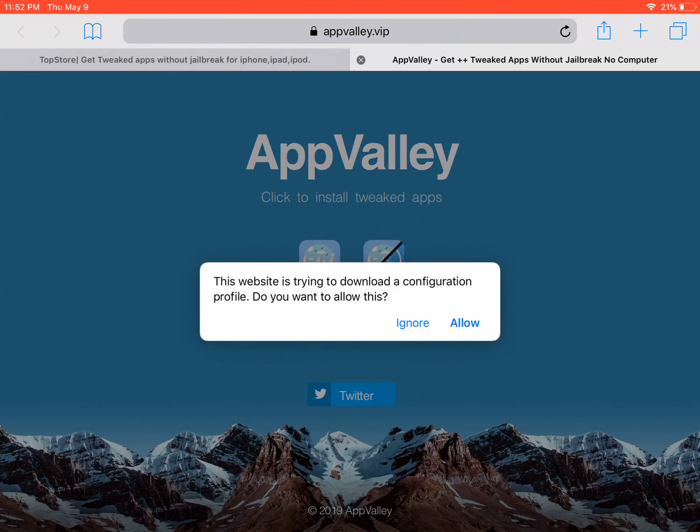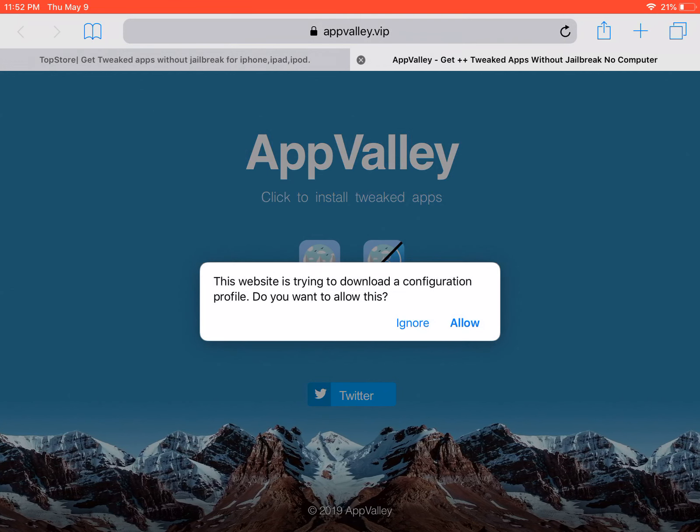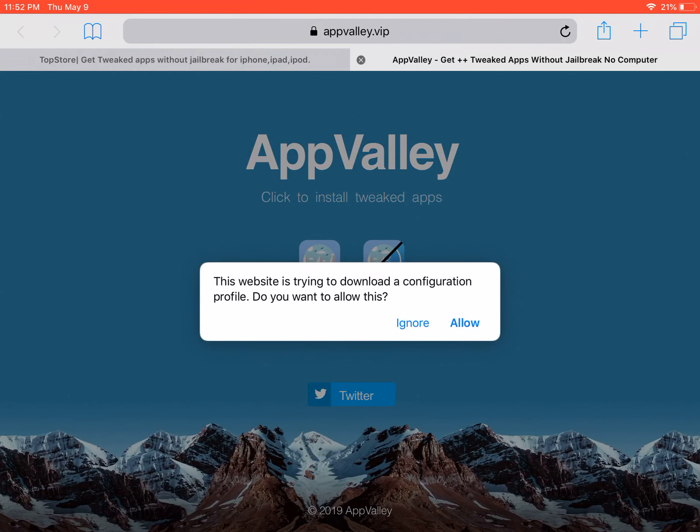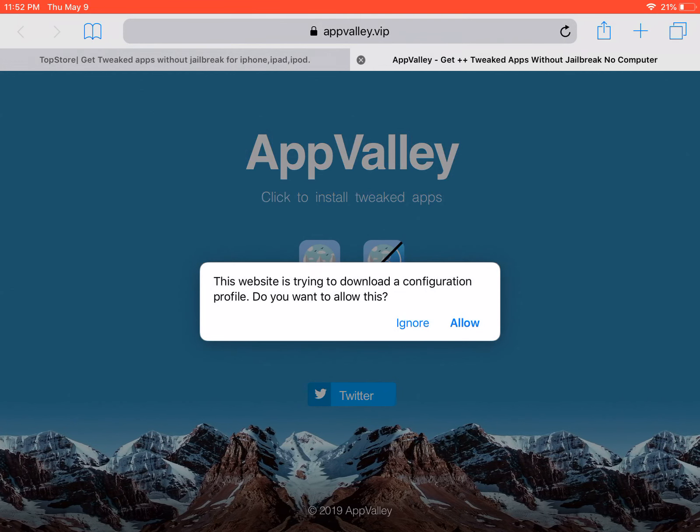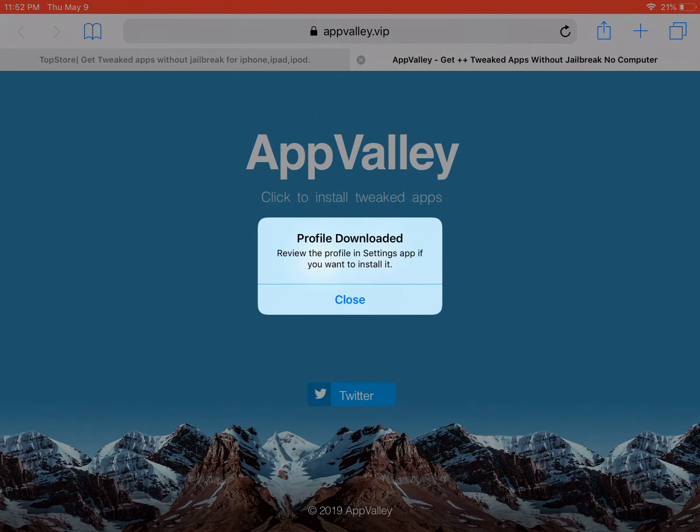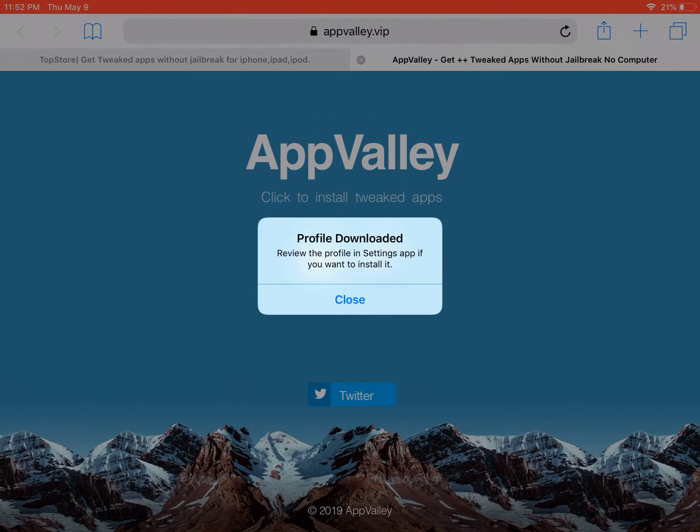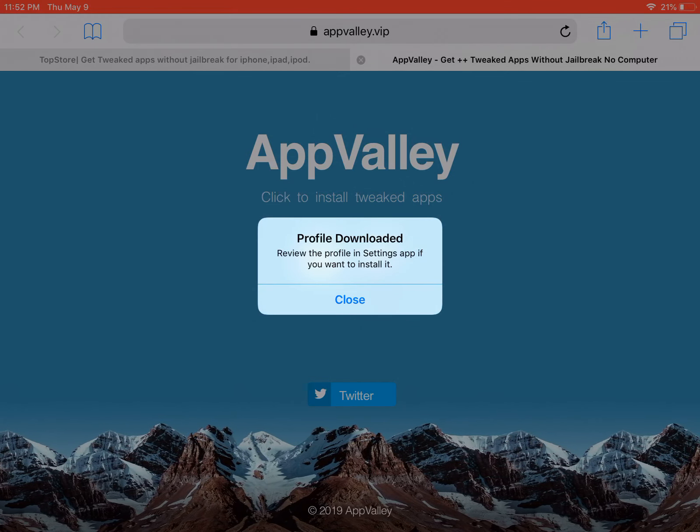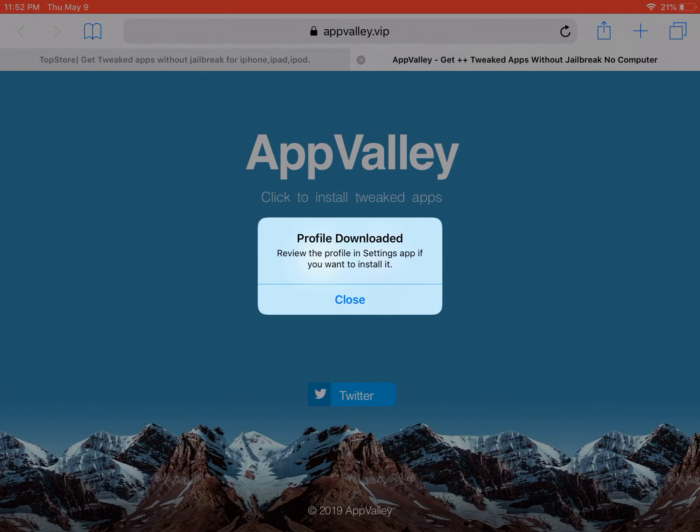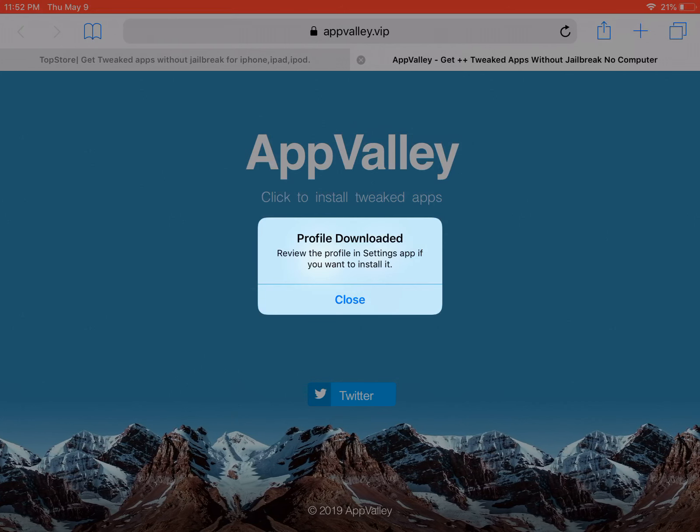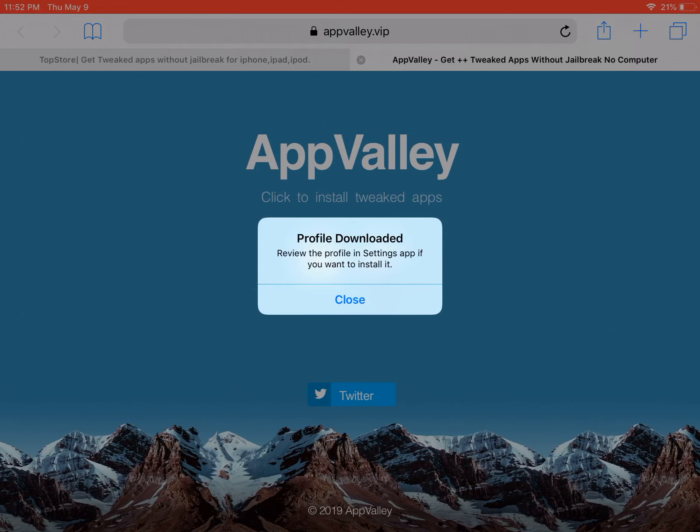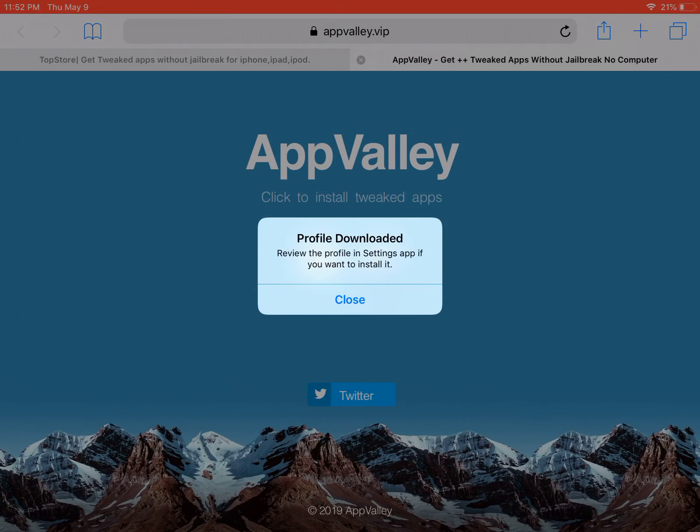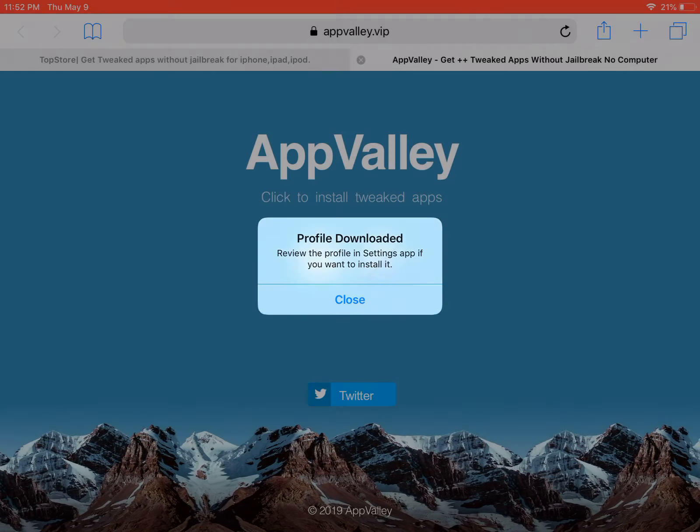This website is trying to download a configuration profile. Do you want to allow this? You're going to click allow. Profile downloaded. Review the profile in settings if you want to download or install it. Click close and go to your settings.